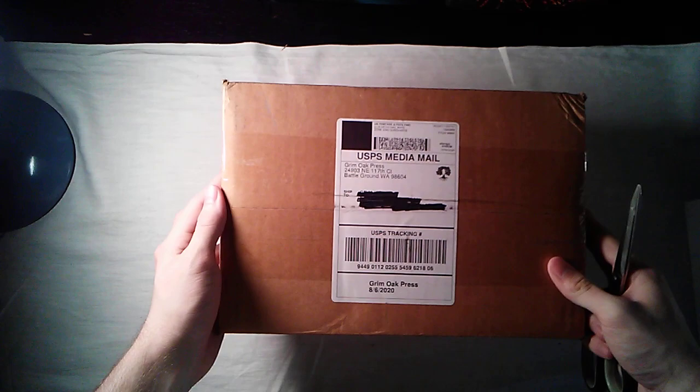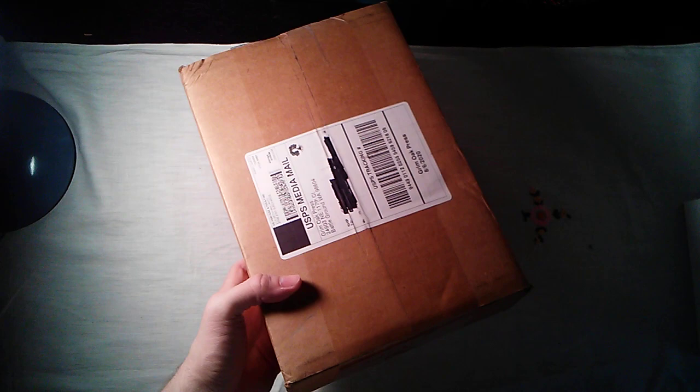Hello everybody! Today we're going to be unboxing Spinning Silver from Grim Oak Press by Naomi Novik.